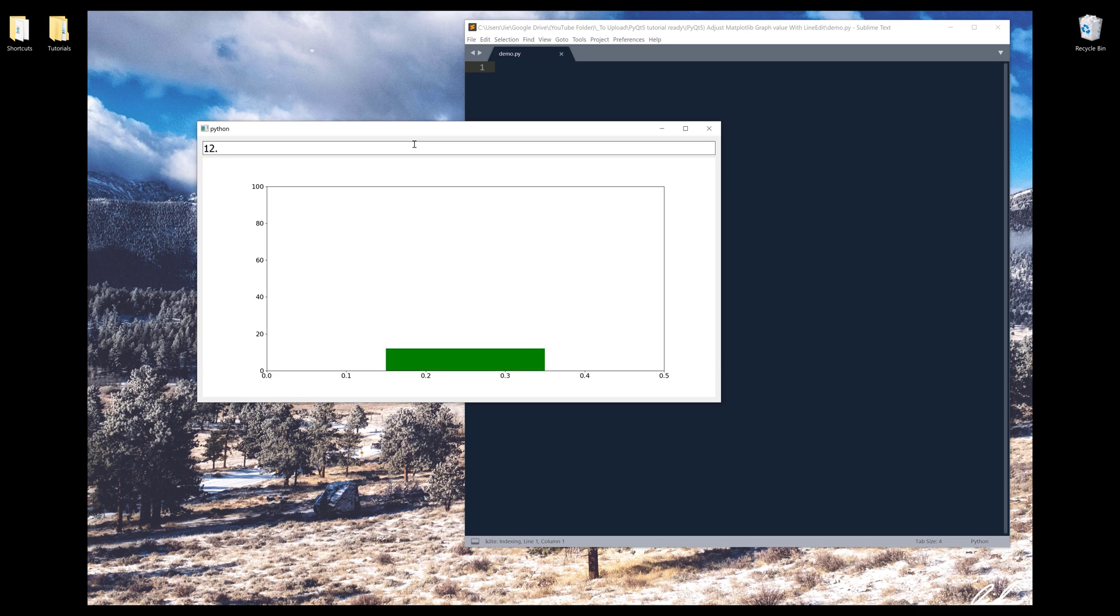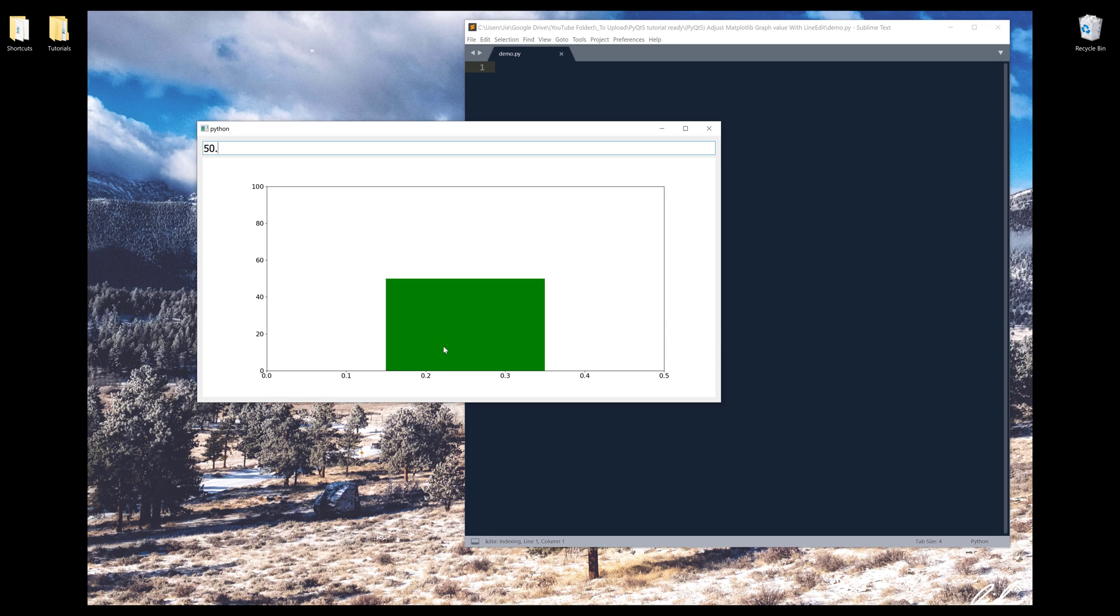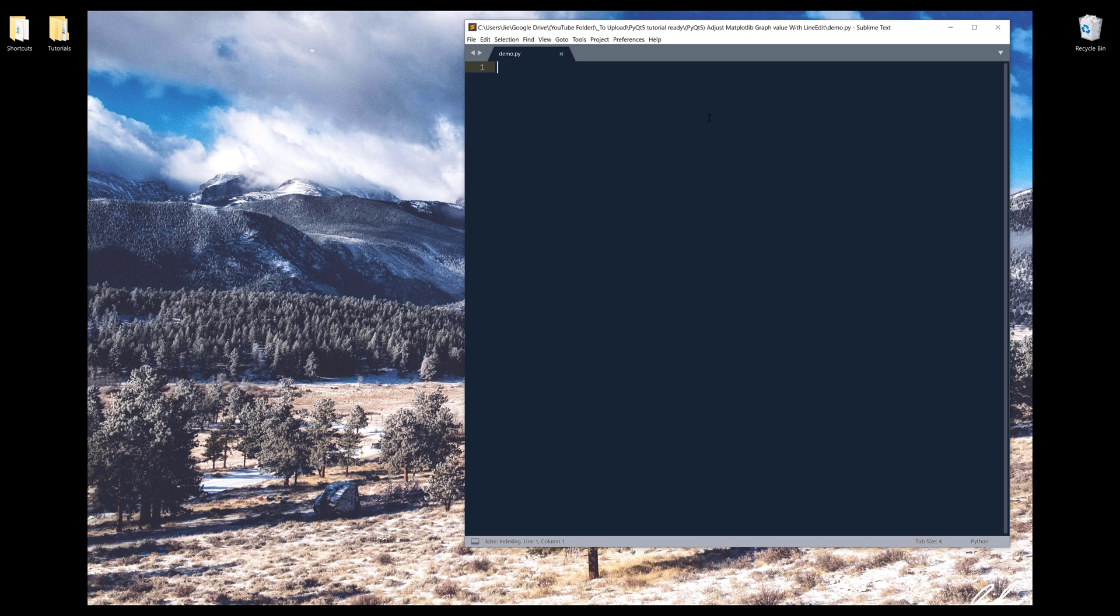And we can also insert decimal points. I don't know if you can see the decimal point, but with this, we can insert decimal points as well. Let's do 50.99. I see that makes the bar a little bit taller. Now let me close this window and let's get started.